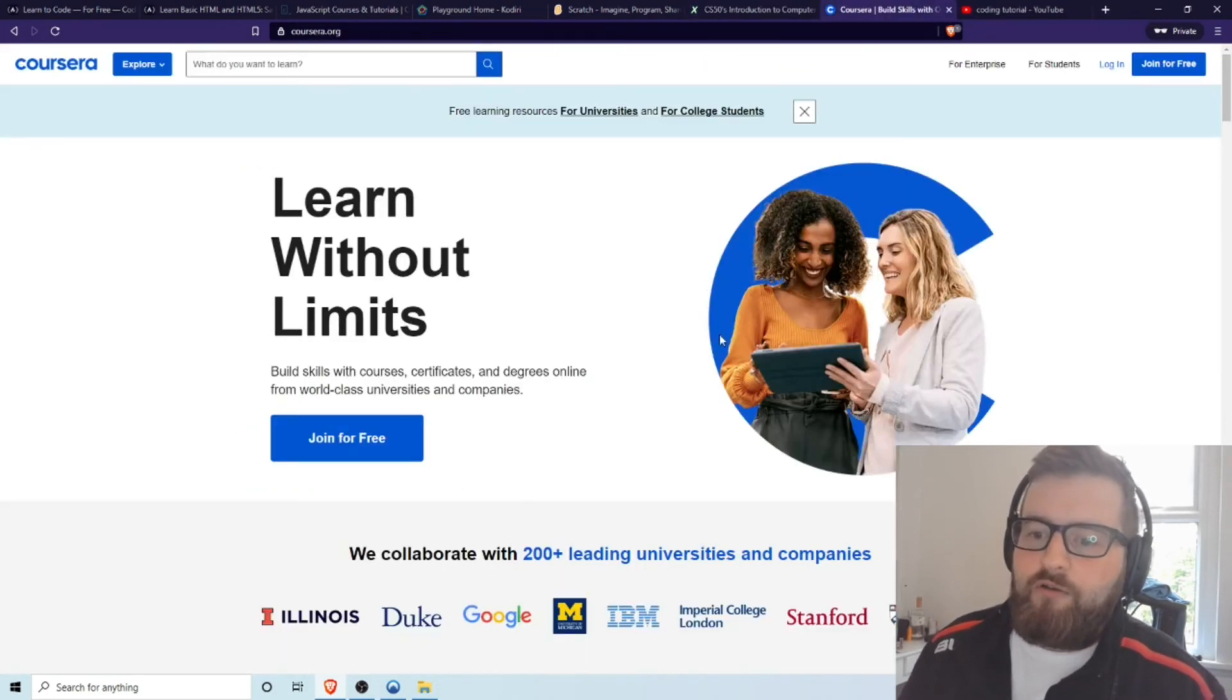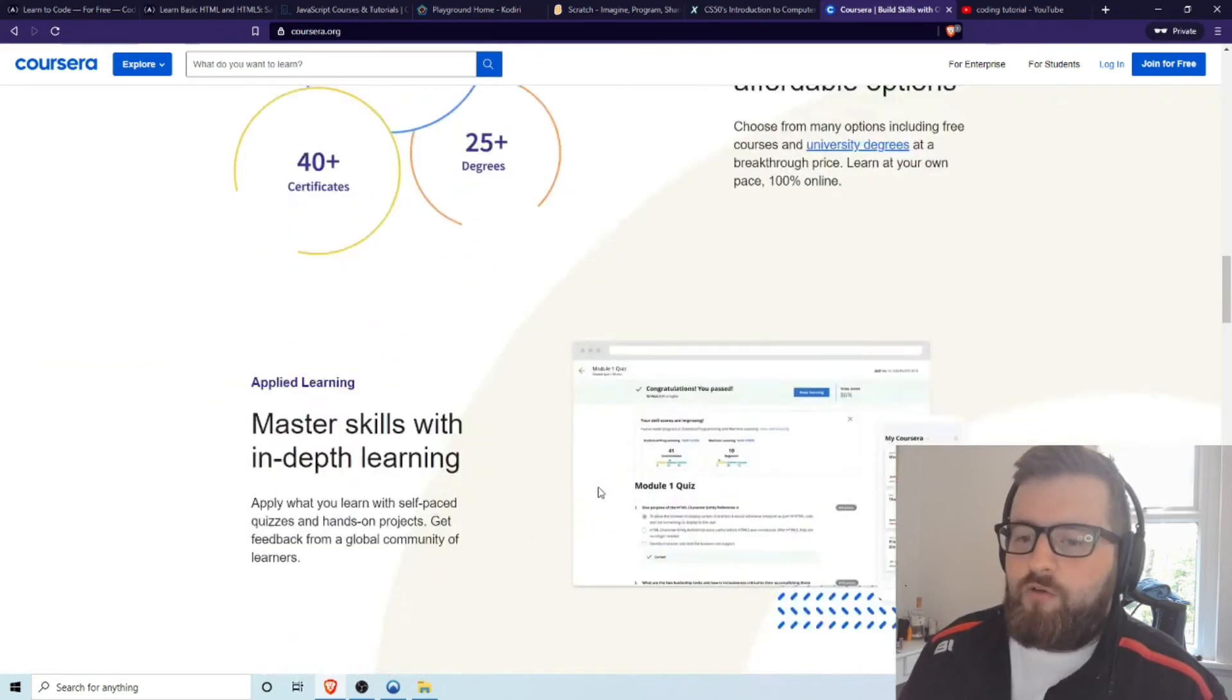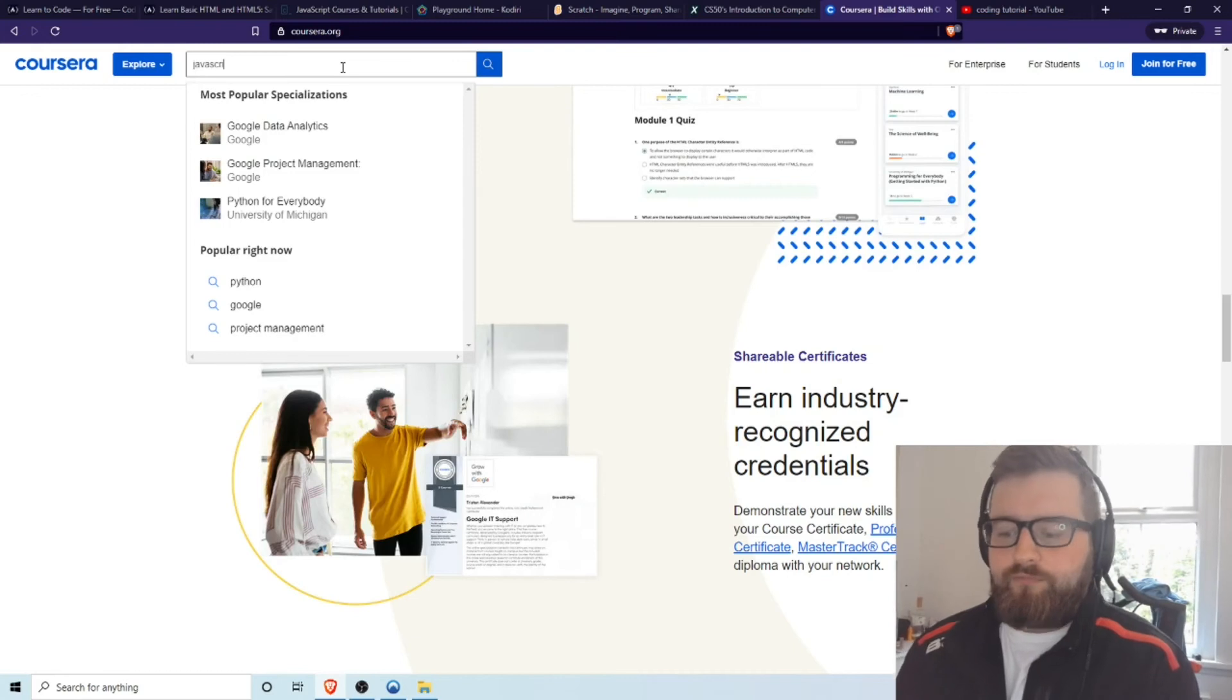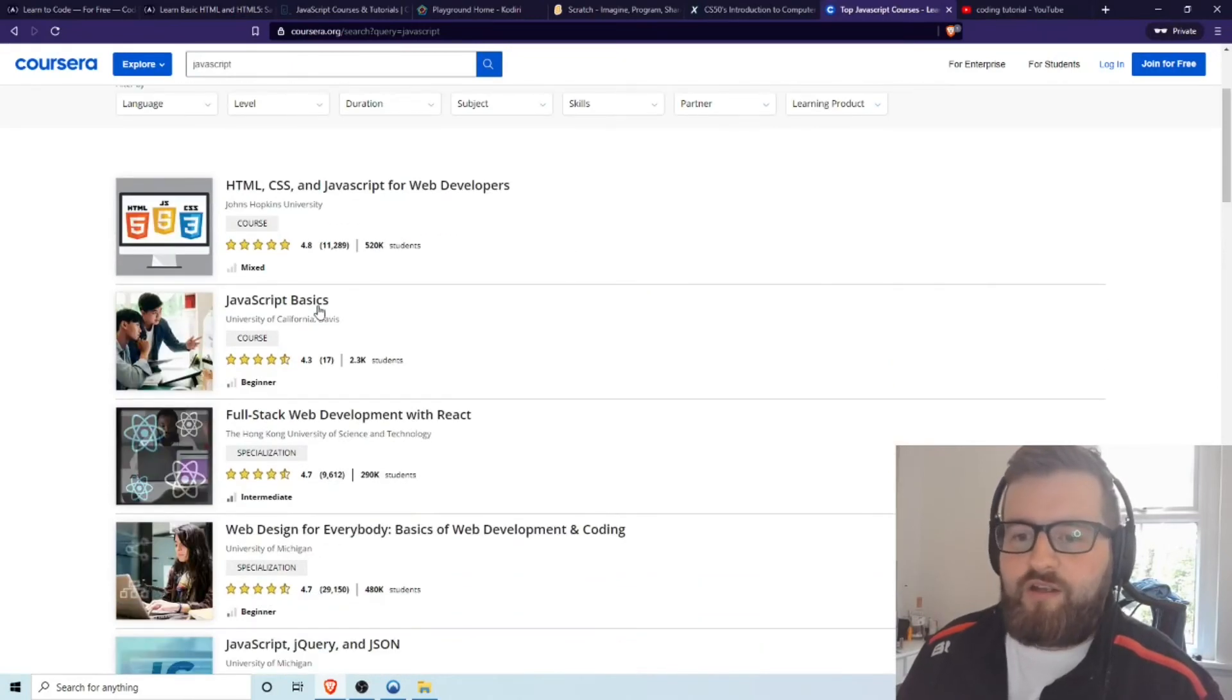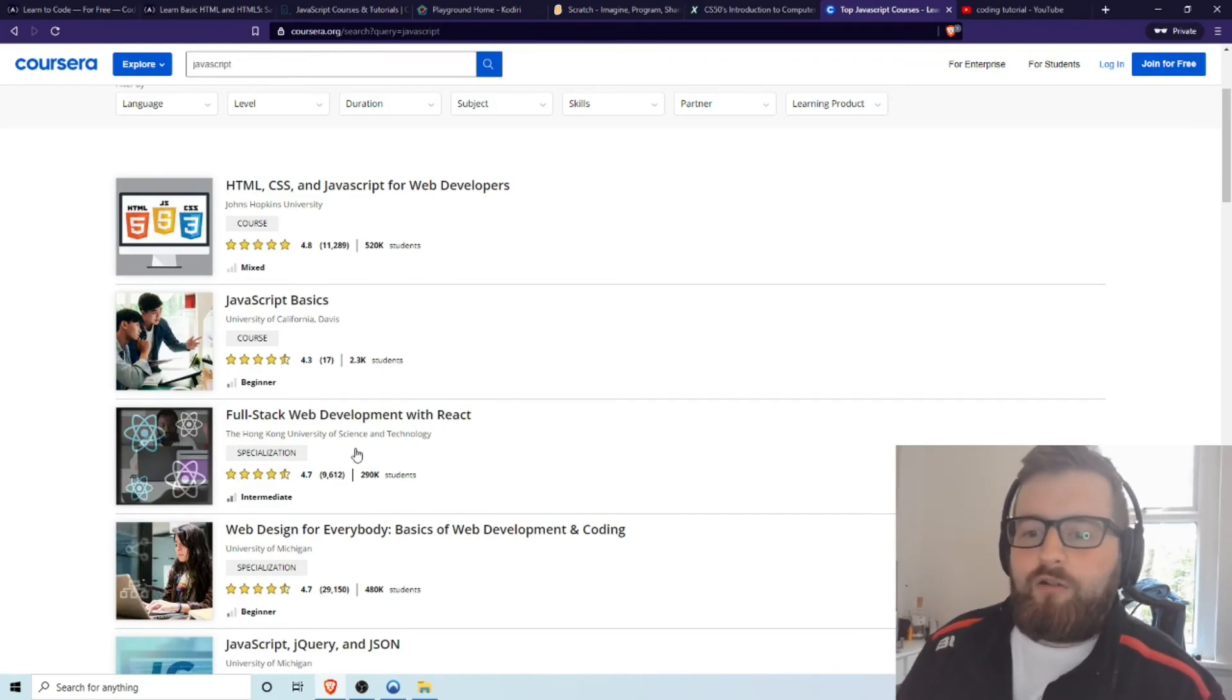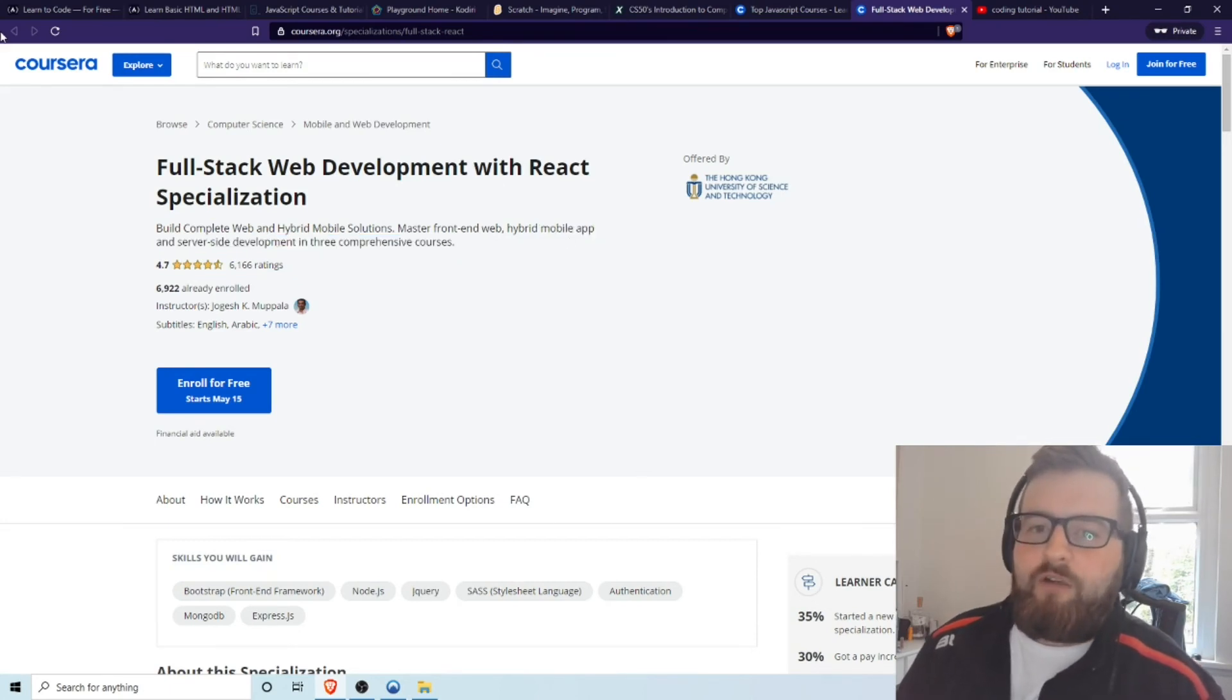Another one is Coursera as well. I think I pronounced it correctly there, but you can see all of these universities and organizations that offer these courses and a lot of them are free. So if I just input JavaScript, you can see that there's all kinds of options here. So you can see one from university of California, John Hopkins, Hong Kong university of science and technology. This looks like a great one, for instance, you know, learning about learning about react and mobile apps. So I would definitely recommend Coursera. You can check out the ratings, but again, a lot of these are free as well.